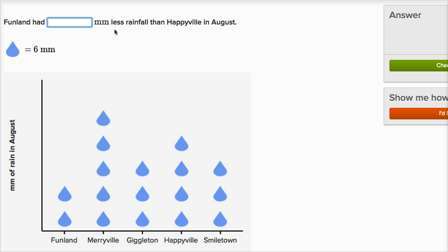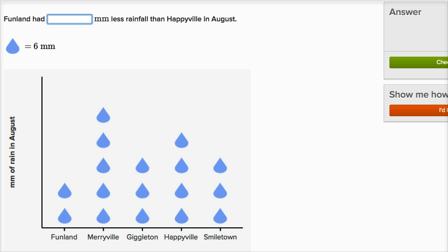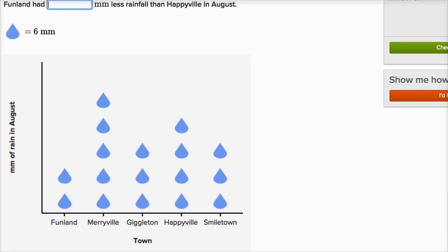Funland had blank millimeters less rainfall than Happyville in August. This is Funland and this is Happyville. Each raindrop picture represents six millimeters. Funland has two raindrop pictures and Happyville has four raindrop pictures, so Funland had two less raindrops — two times six — 12 millimeters less rainfall than Happyville.